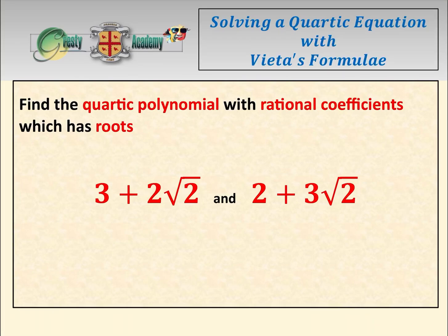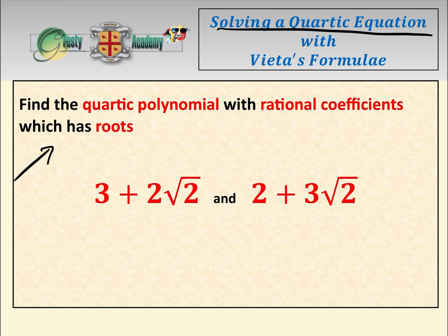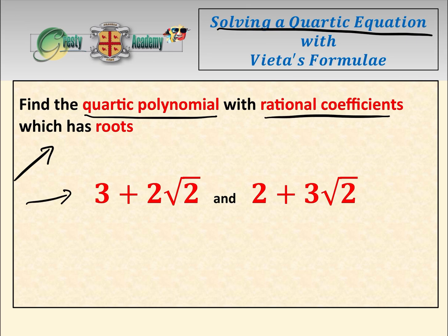Today we're going to be looking at solving a quartic equation with Vieta's formula. The question is: find the quartic polynomial with rational coefficients which has these two given roots. Before we get stuck into that, we're going to have a quick chat about Vieta's formula so that people know what it is.